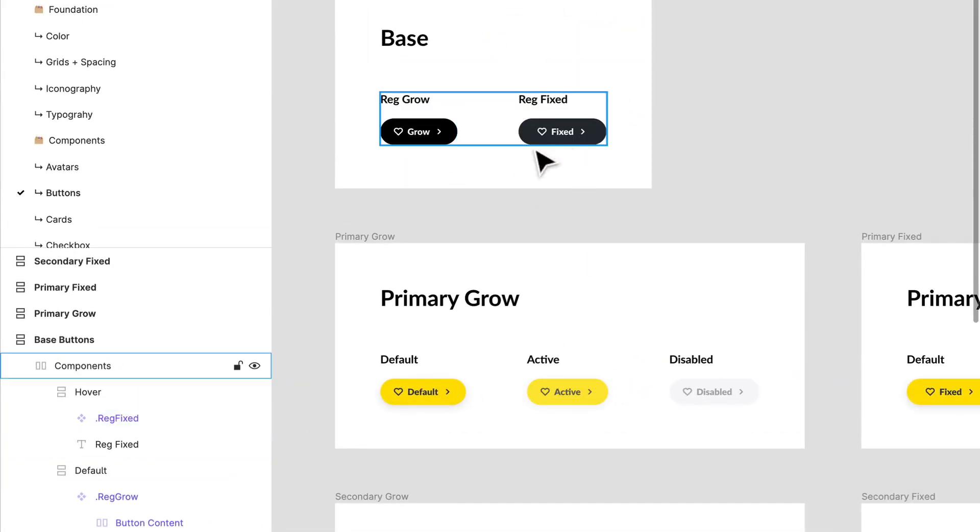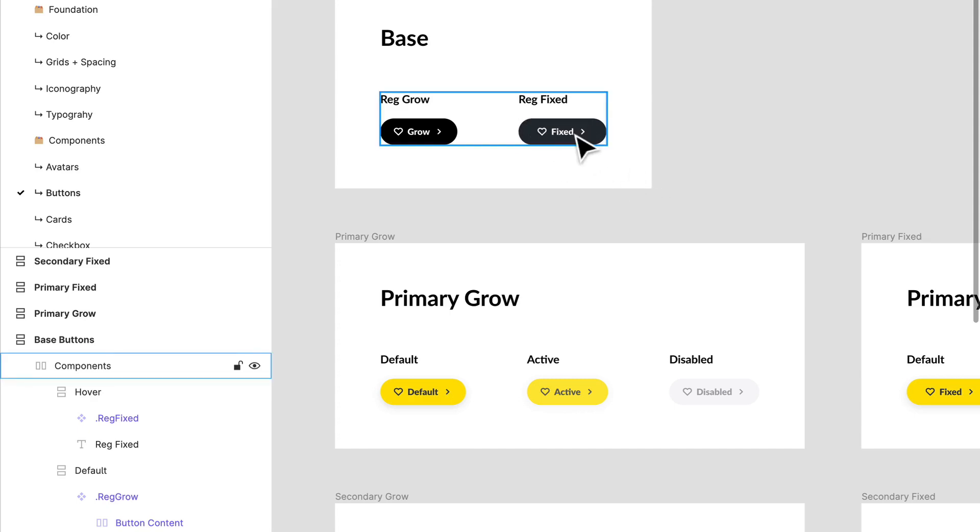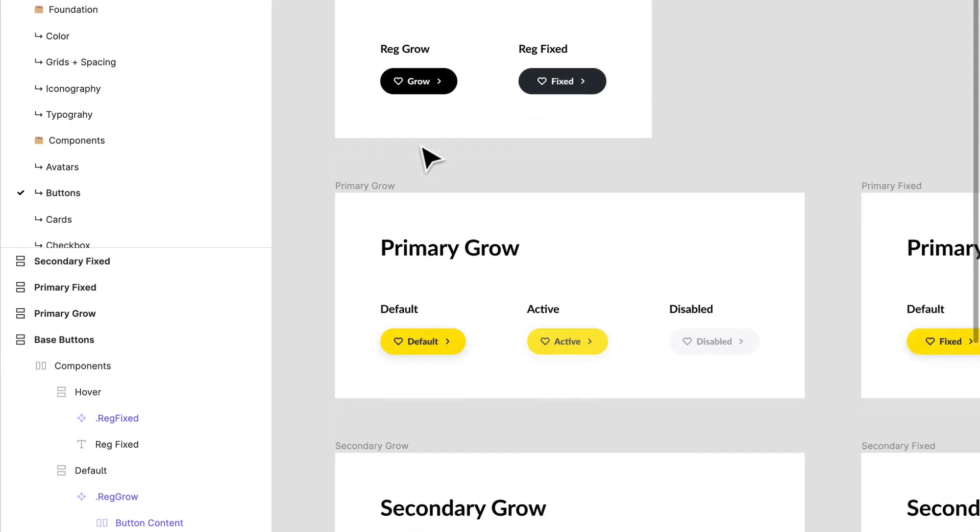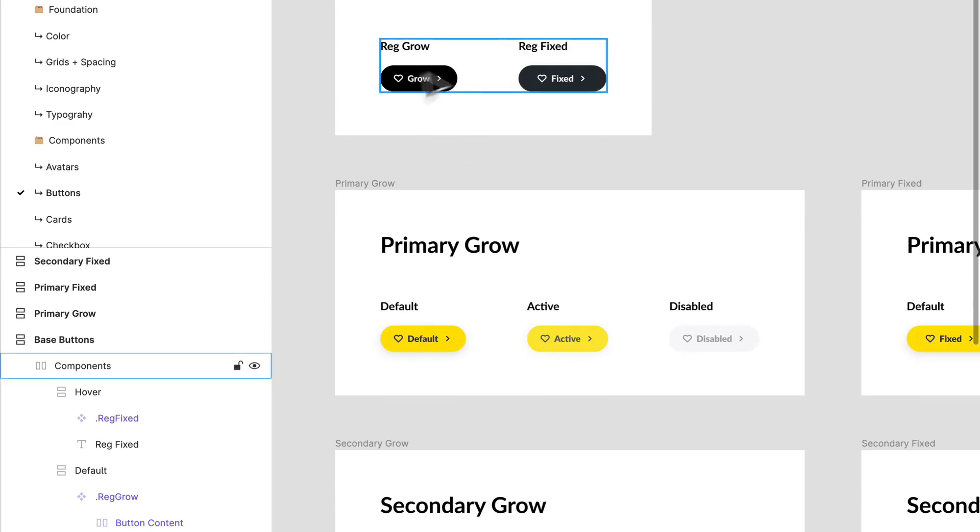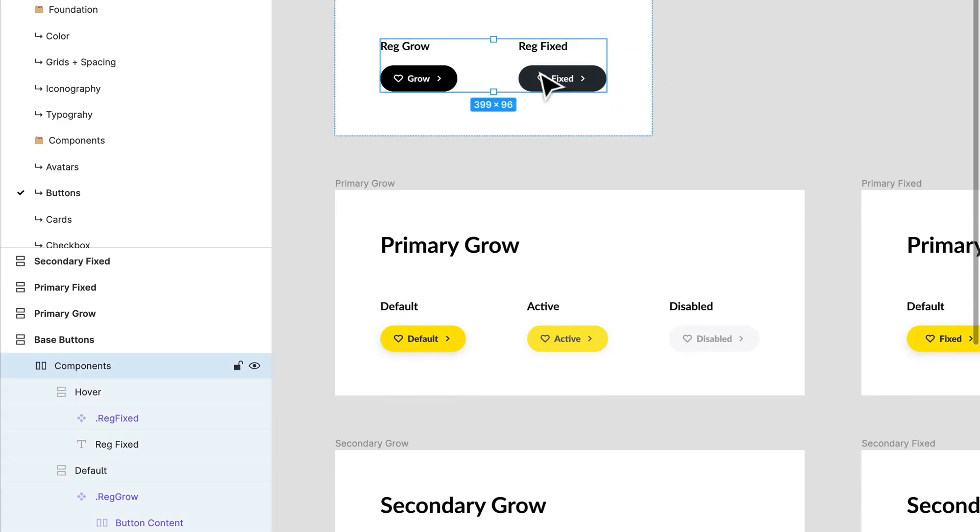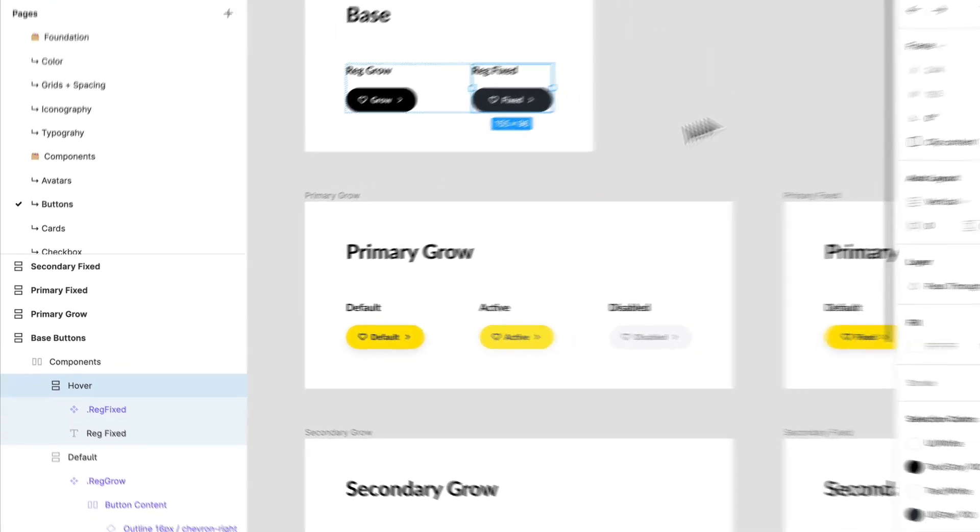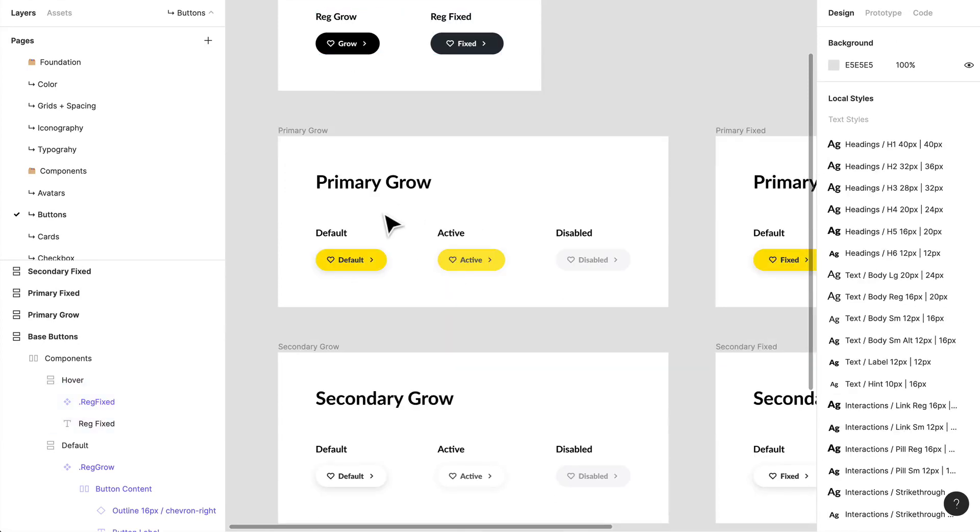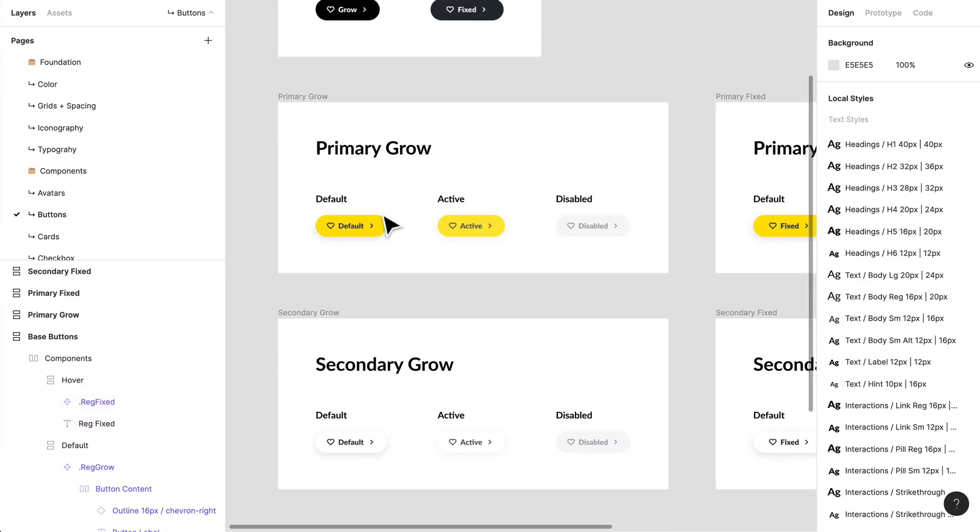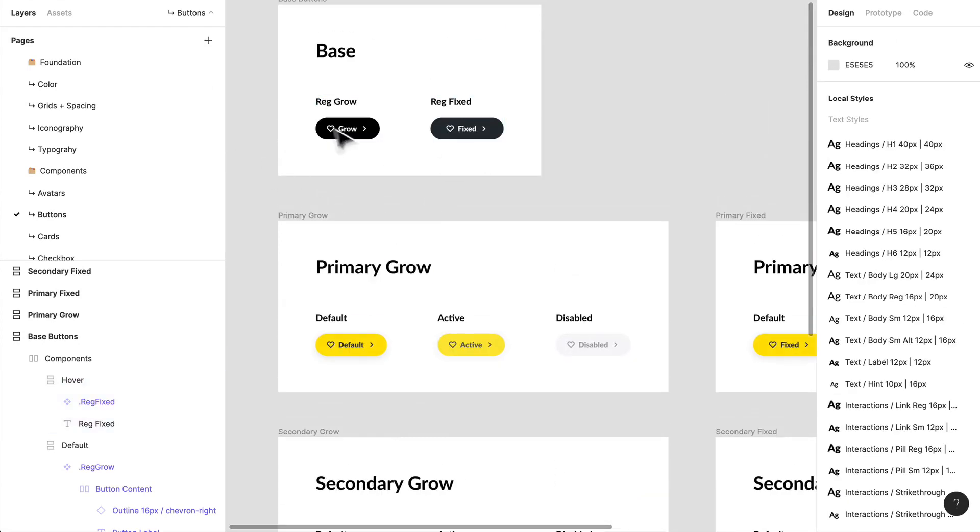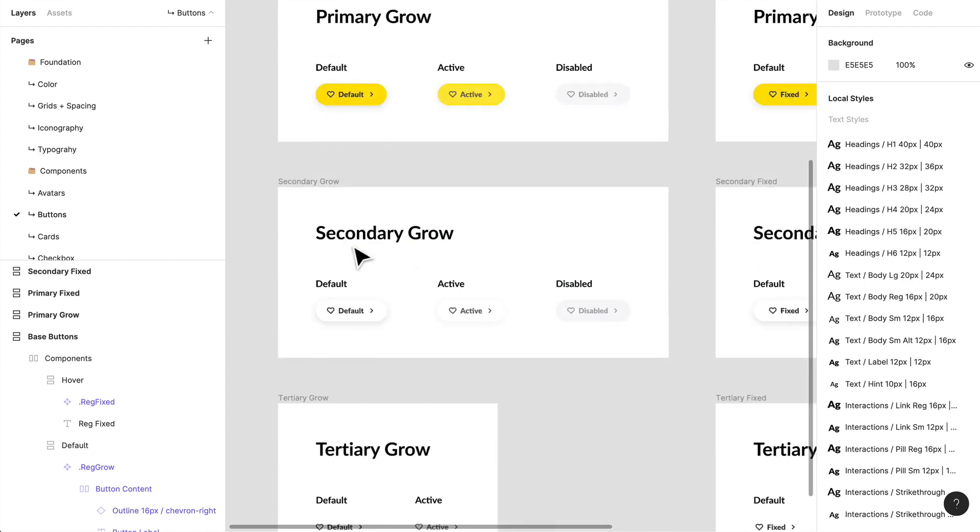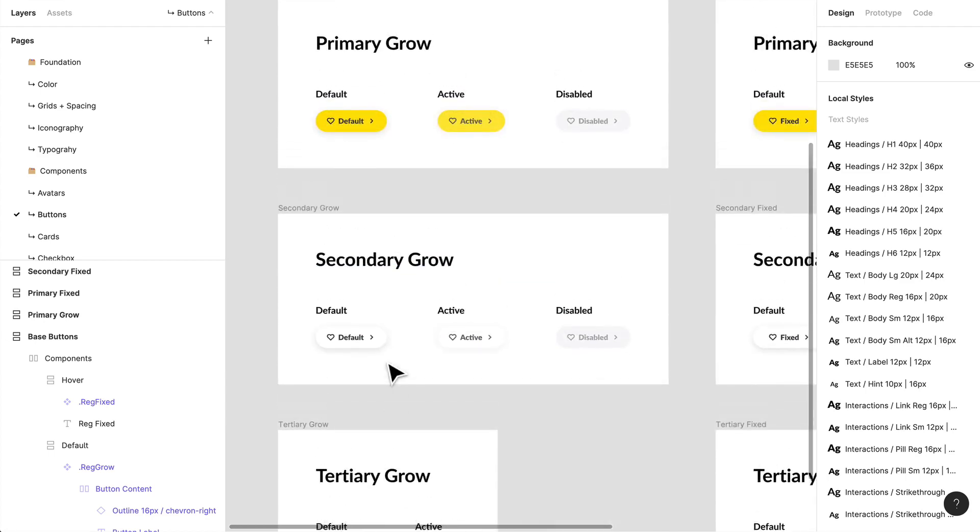I've created these different regular fixed and a regular grow button. Now, the reason why I've named them regular is just because I think this is regular size. If I wanted to create a variant, which is smaller, I can create another base button or I can create another component based off of this instance.